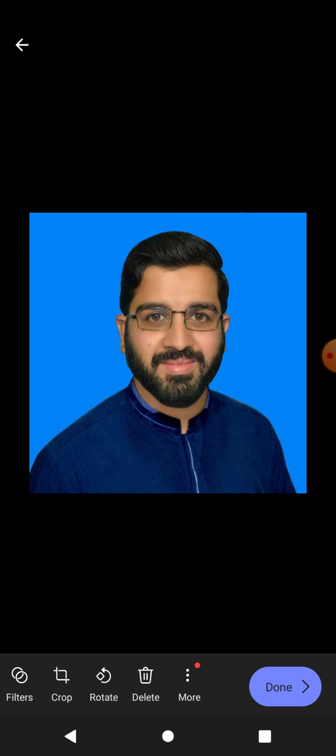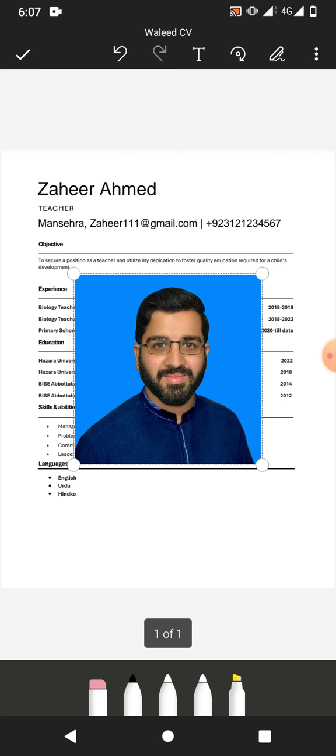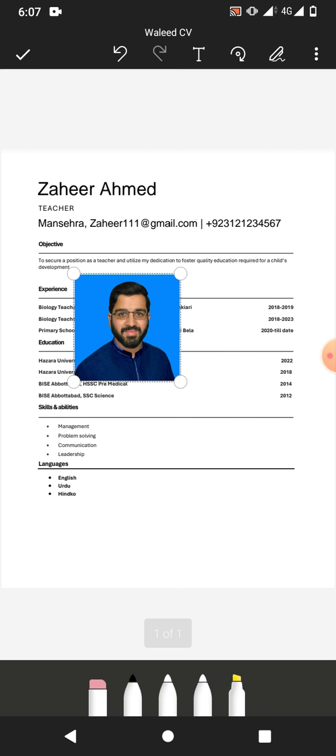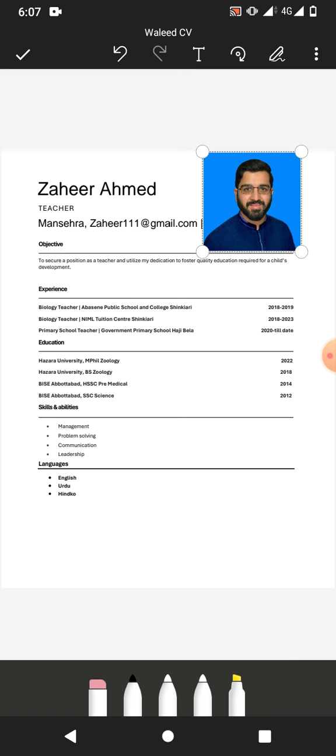Now if you want to crop the picture, you can see the options below: filter, crop, rotate, delete. Tap on done. Picture is here in your PDF file. Now drag the picture where you want to fit it.